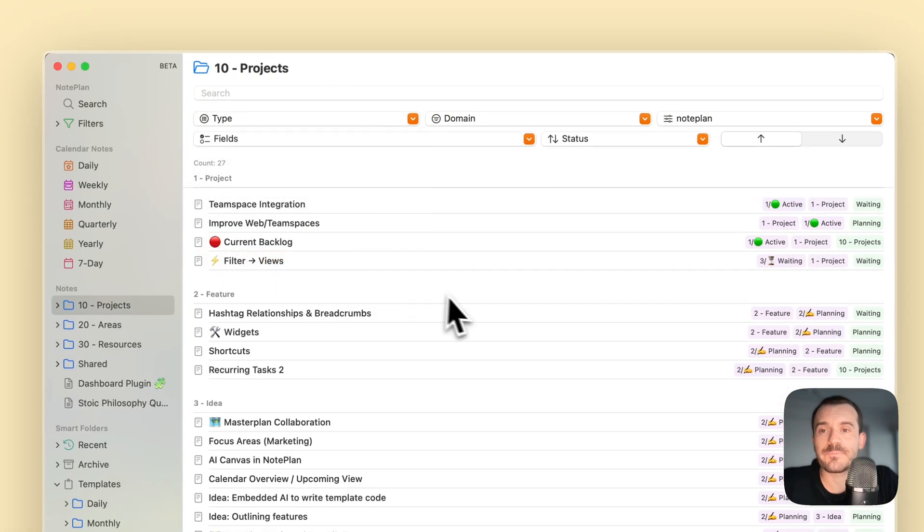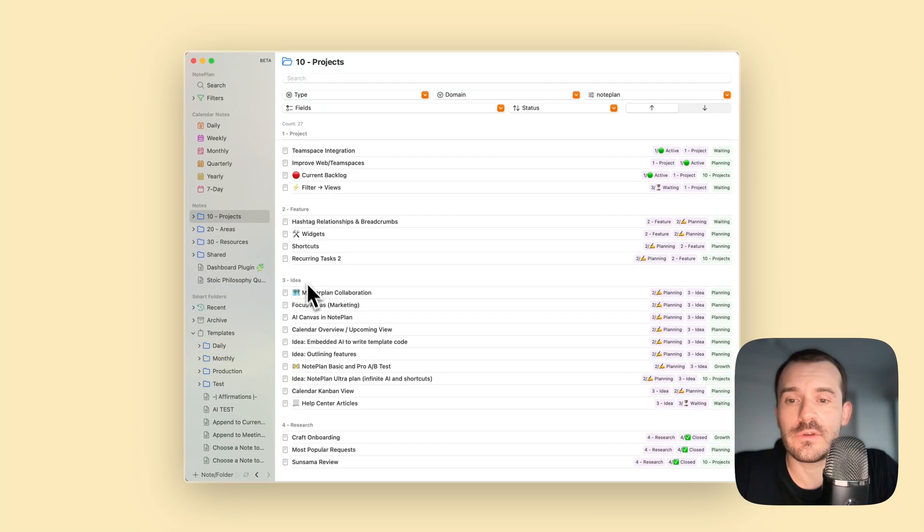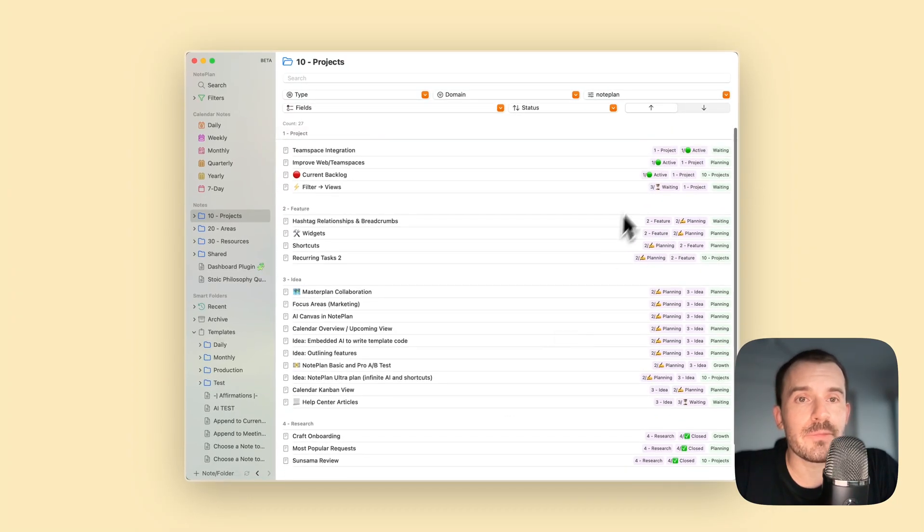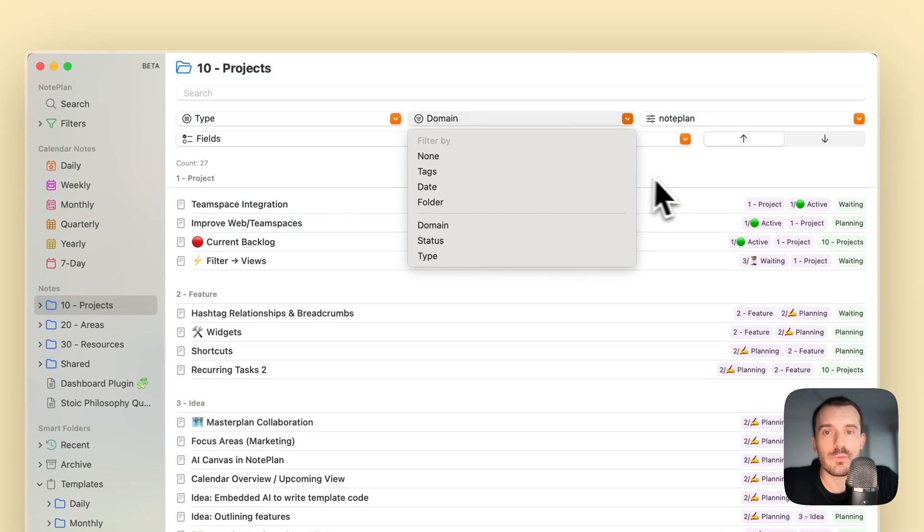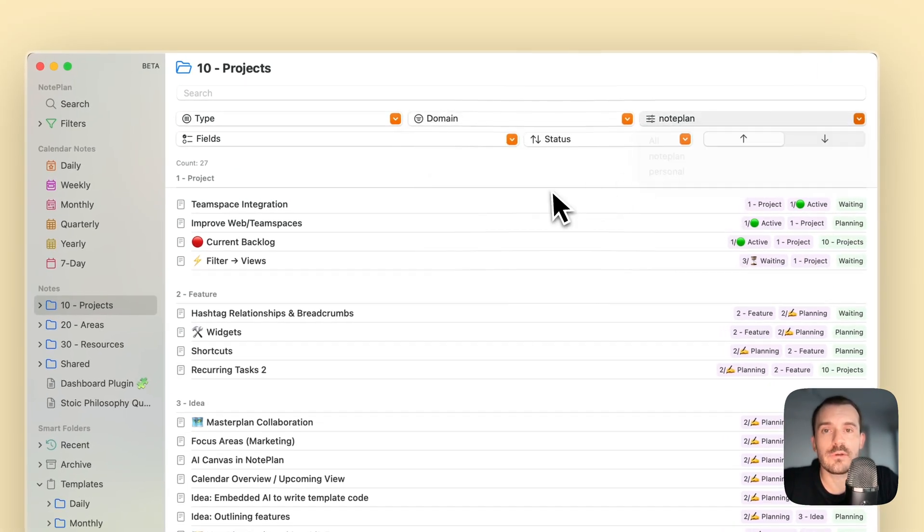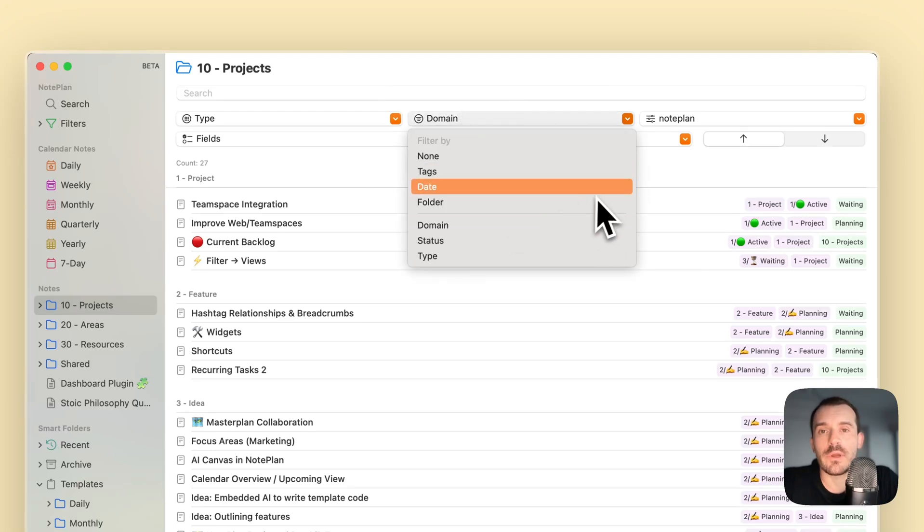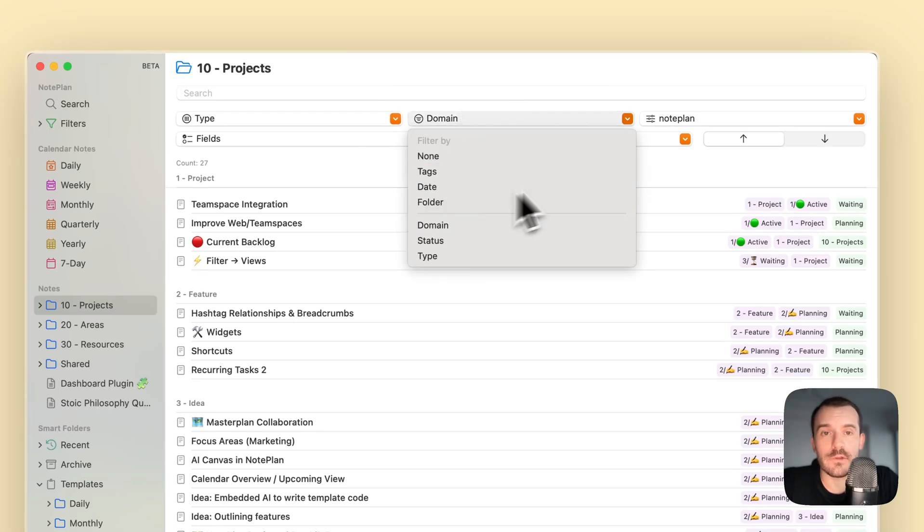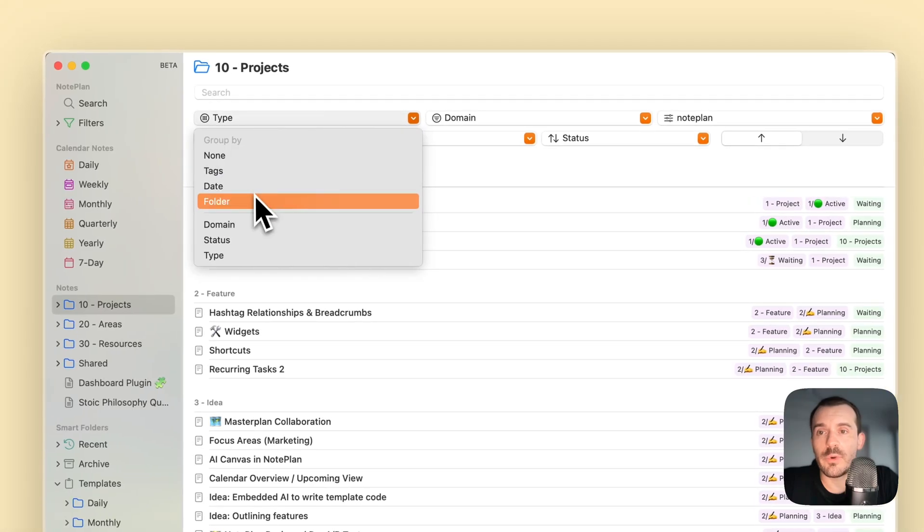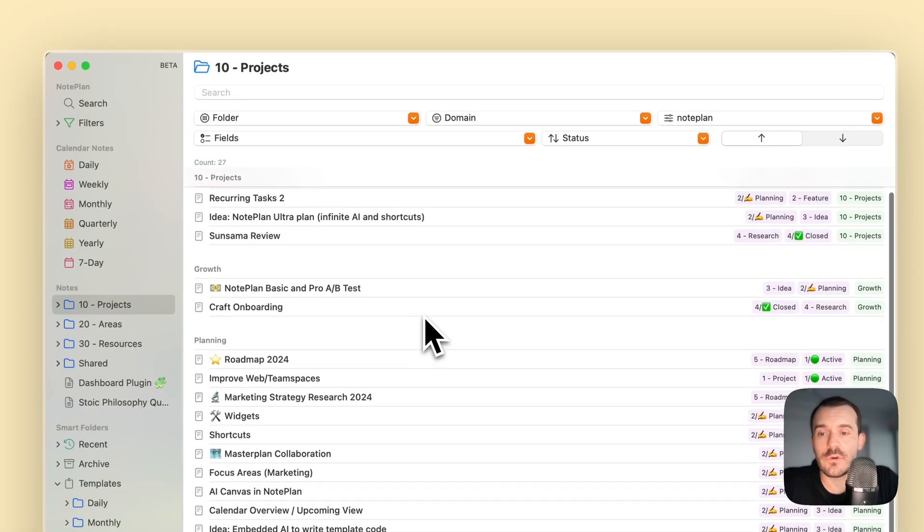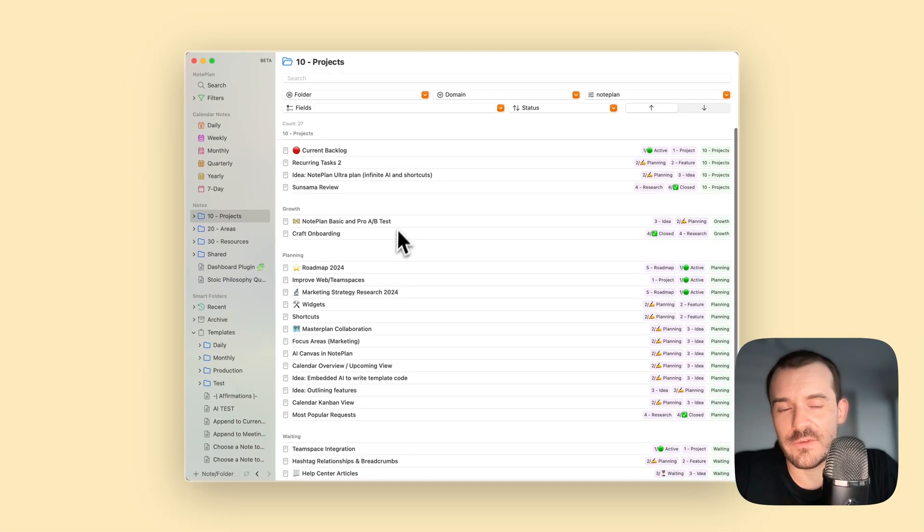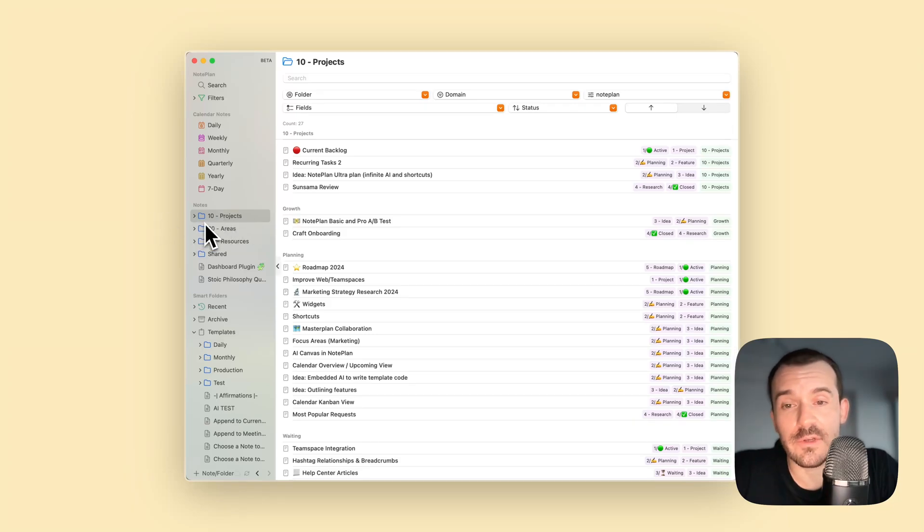I have projects, features, idea, research, and roadmap. Also, filtering. Right now it's filtered by domain and using the value NoPlan and not personal. You can filter by the other values which you have here, or you can group by folders and see all the folders you have. It's similar to the folder view in the sidebar basically.